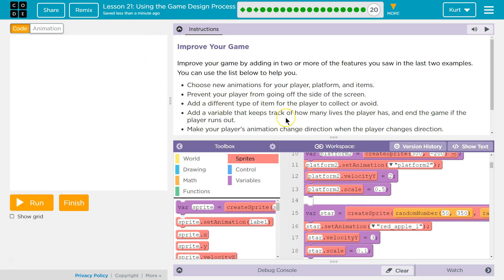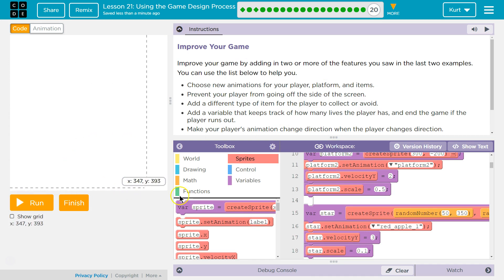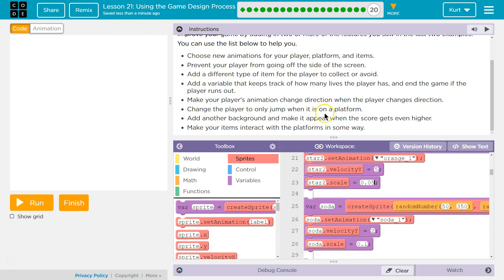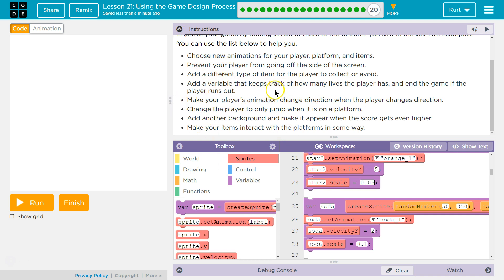Add a variable to keep track of how many lives. That could be cool. And for that, you would just want to detect if the player falls below the bottom, right? Below 415 or something. Make your player's animation change. We did that. Change the player to only jump when it is on a platform. Oh, that could be hard. Add a background. We have that. Make your items interact with the player in some way. So, you should definitely try adding some of this stuff. I might try doing it too.